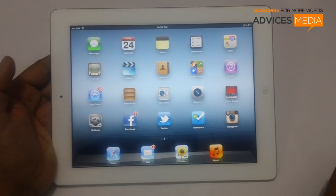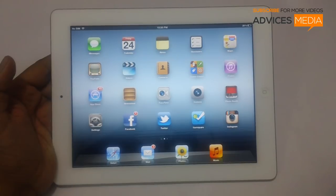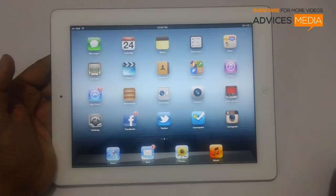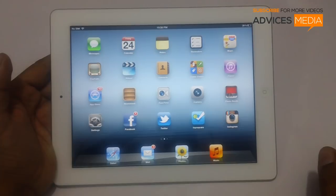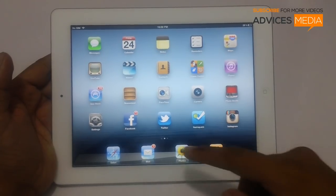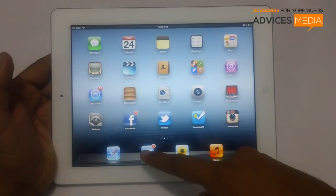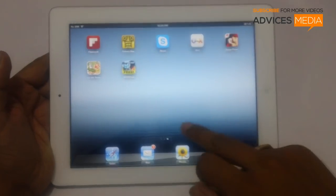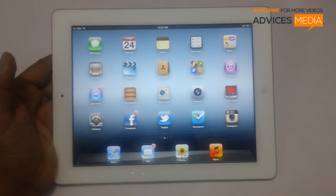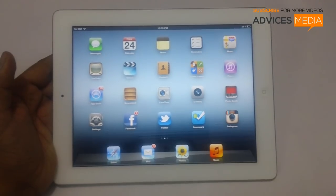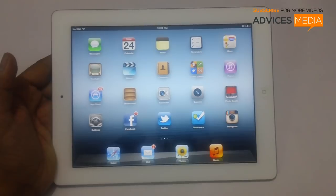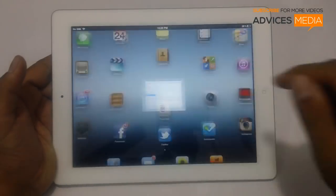Hi guys, here we have the new Apple iPad and in this video we are going to show you how you could reset the device and remove all your personal user information. Let's say you're going to give away this device to someone in your family or friends and you don't want to share your personal data. As you can see, this iPad currently has the mail app, the Facebook application, and a few other applications already logged in. Instead of deleting each of these one by one, a simple option would be erasing the whole iPad.